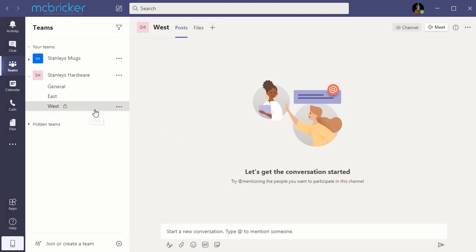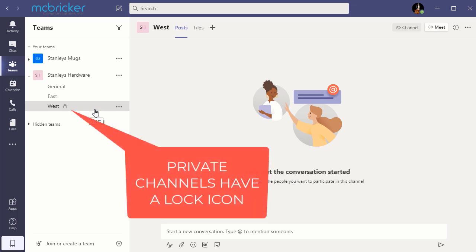And you'll notice that the private channel has a lock beside it. It's not visible to anybody that's not a member.